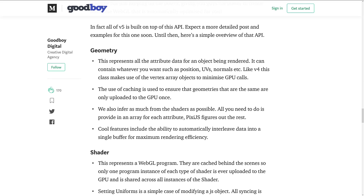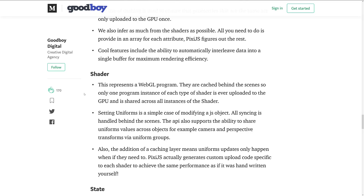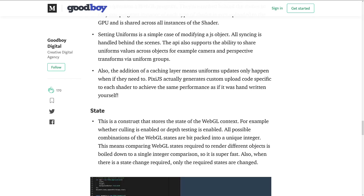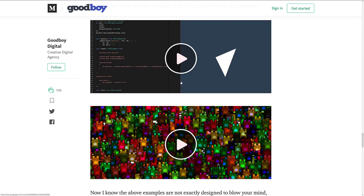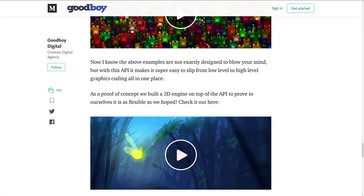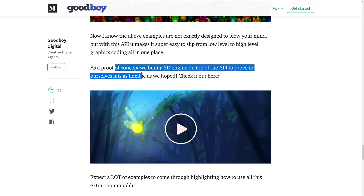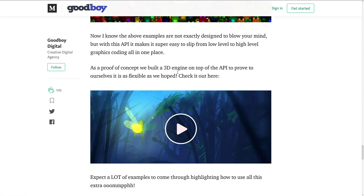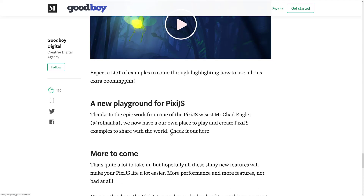The simple API overview breaks things down into geometry, shader, and state, with examples shown in action. They even built a proof-of-concept 3D engine on top of this API to prove that it is flexible enough, and you can see a demo of it in action.